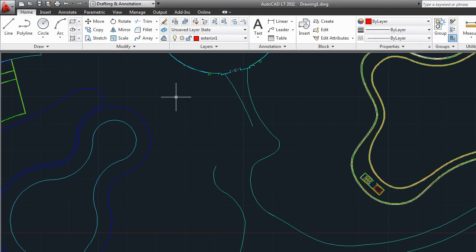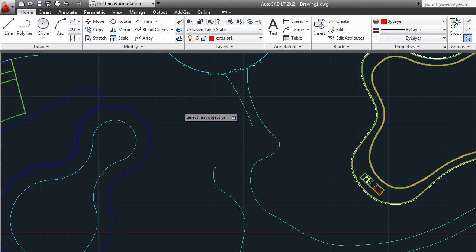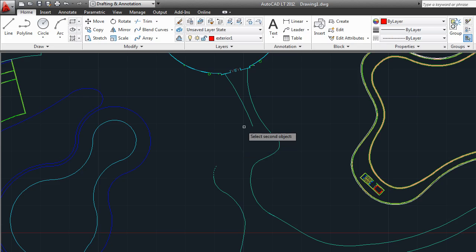The Blend tool, found on the Modify panel under the Fillet dropdown, is new to AutoCAD LT 2012. Blend creates a smooth spline curve that connects two objects that you select.